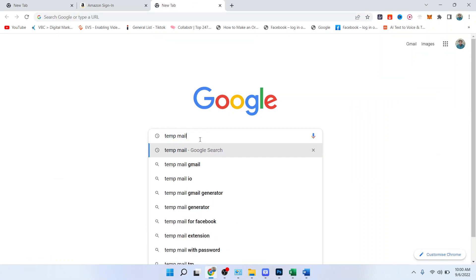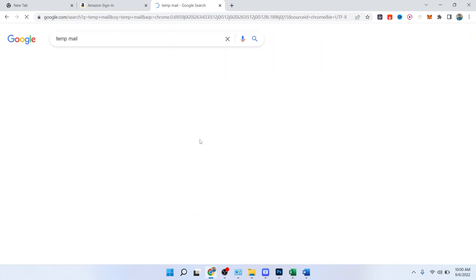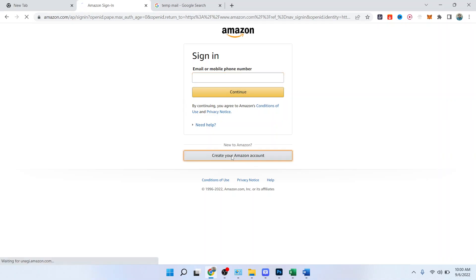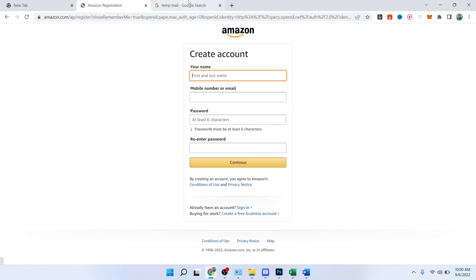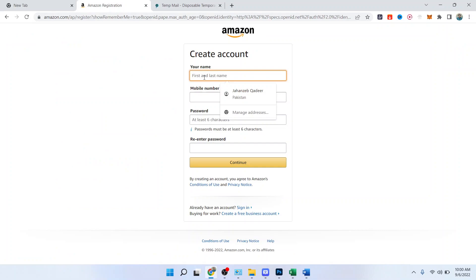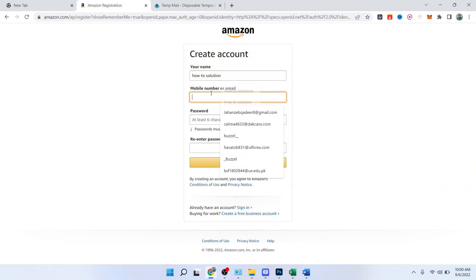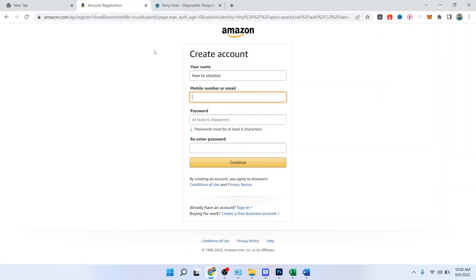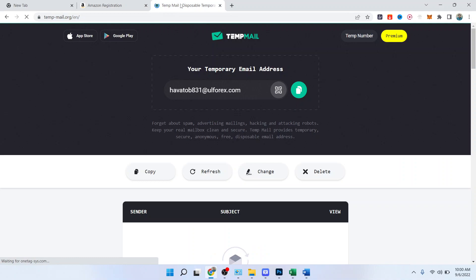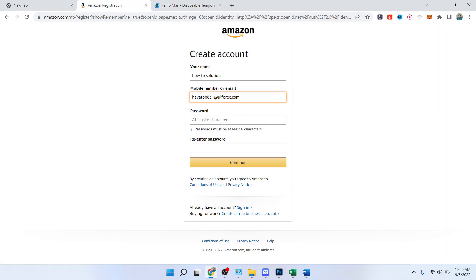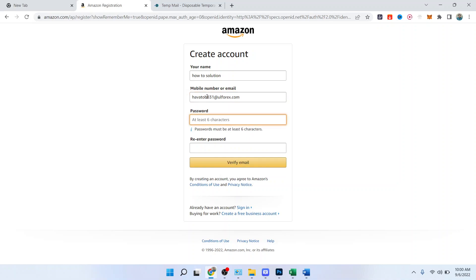You need to click on create your Amazon account. Enter your name, so I'm going to enter my channel name, How To Solutions. Here you have two options: mobile number or email. I'm going to use an email address that is temporary. You can use your email address. Then you need to put your password.